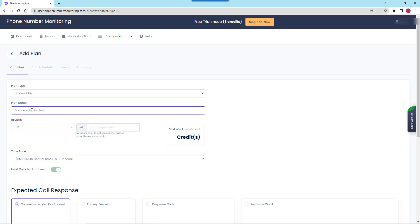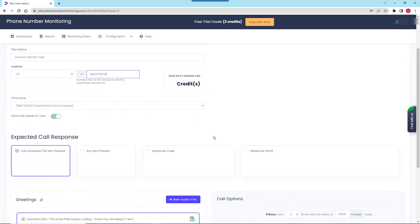First I give my test a name and provide the number I want to monitor. I want to monitor a toll-free number of a customer support line of the web service called .com monitor. Next to the call settings you can see the cost of a one-minute call.